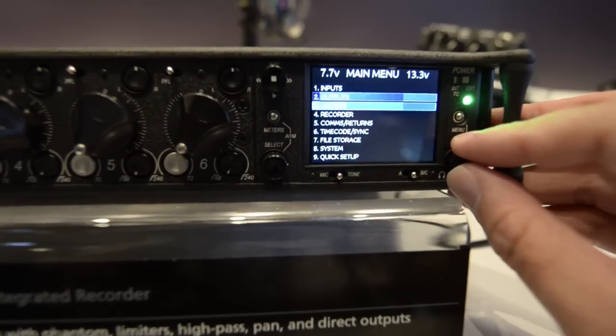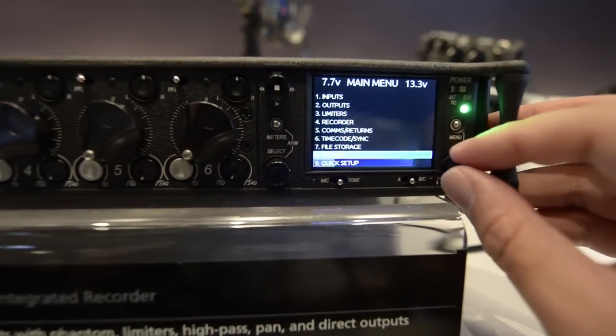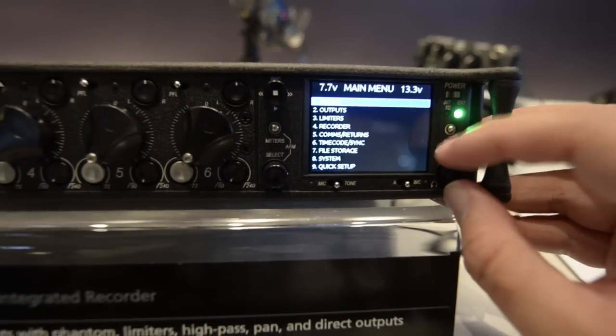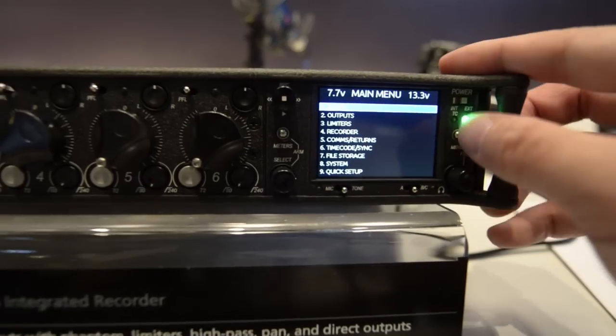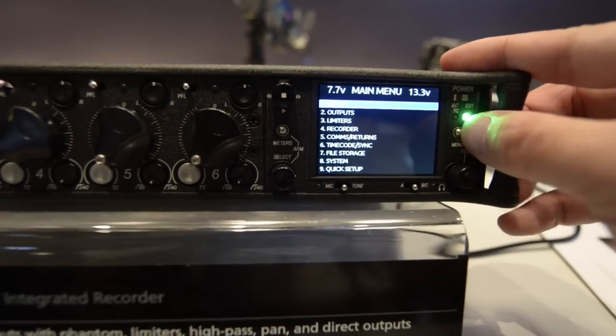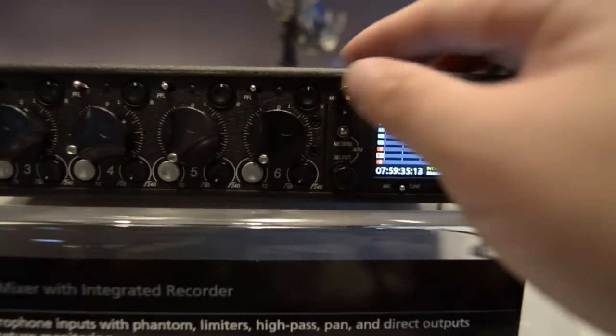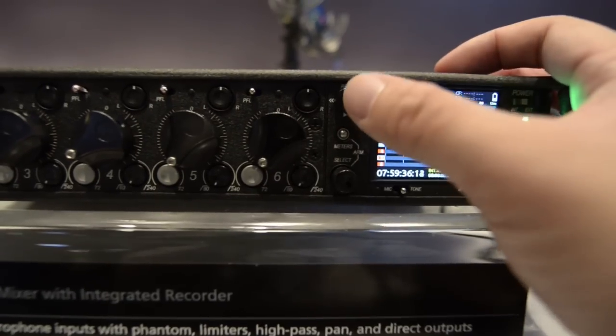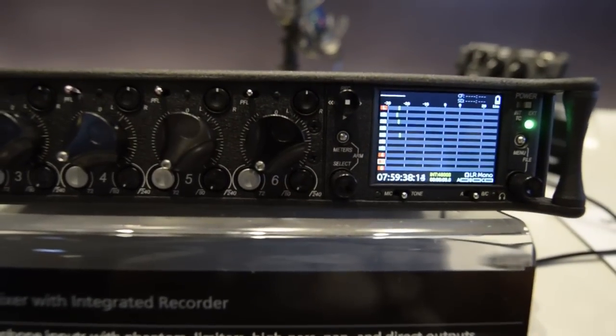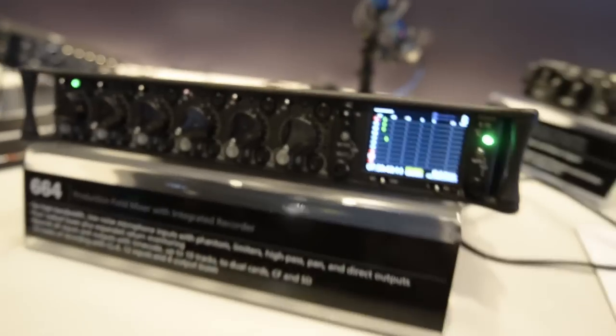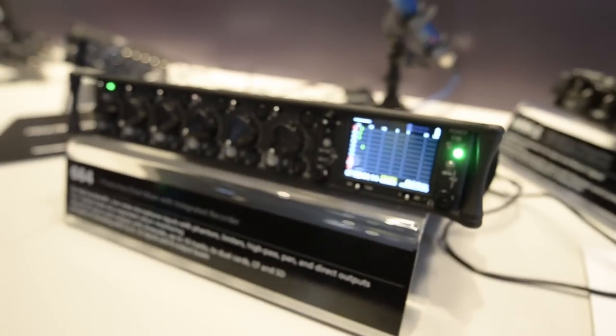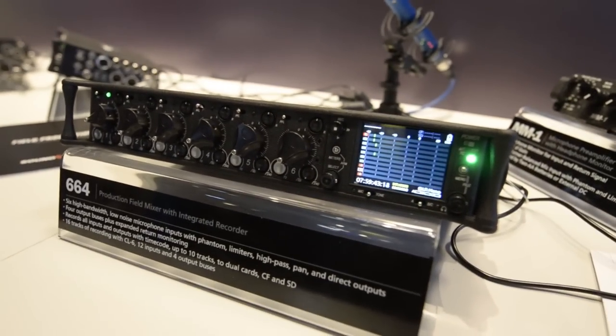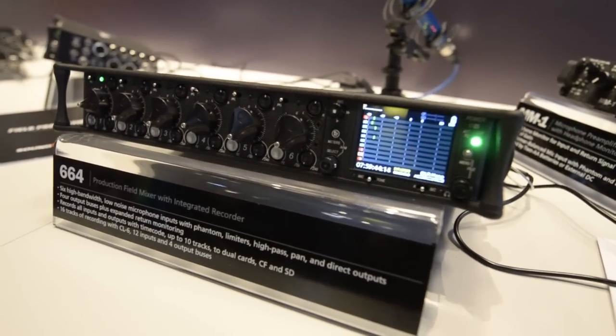When you go into the menu, it's much easier to navigate. It looks more like the PIX 220 or 240 system. You can use this to record, which is the same as the 552. If you want more information about this unit, you can visit the Sound Devices website.